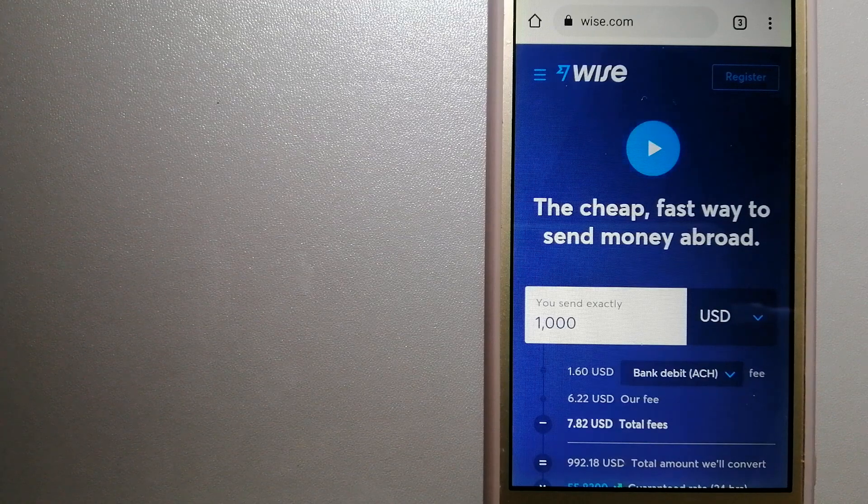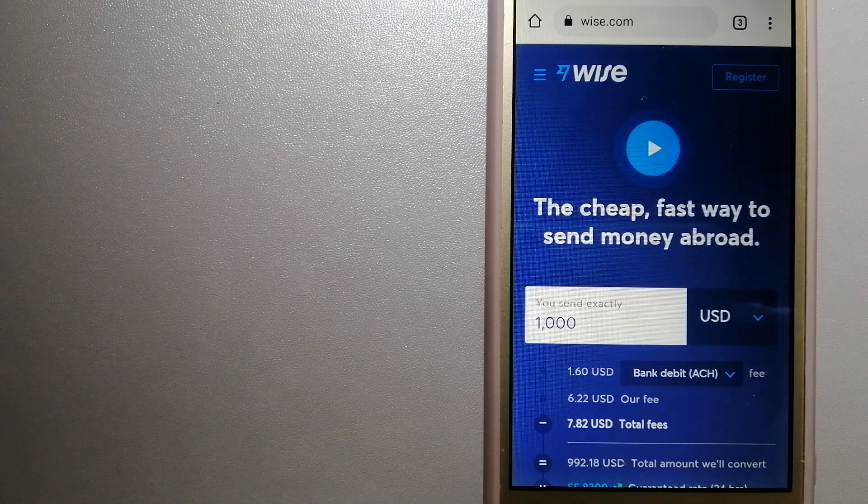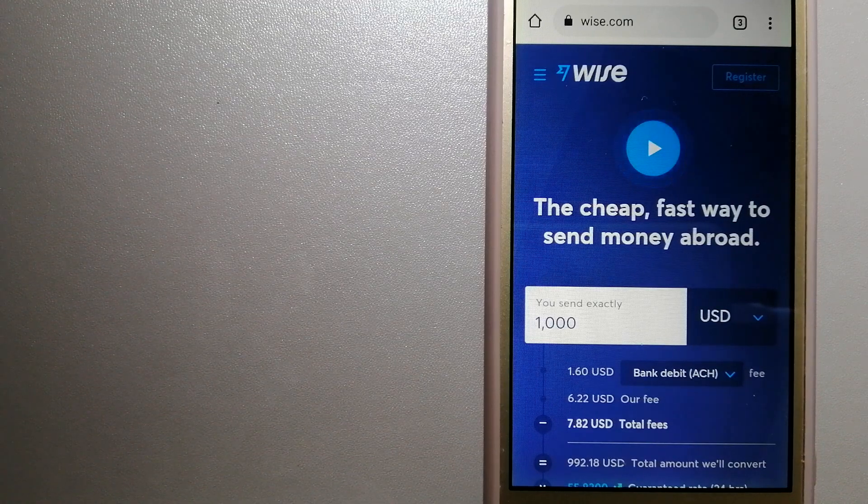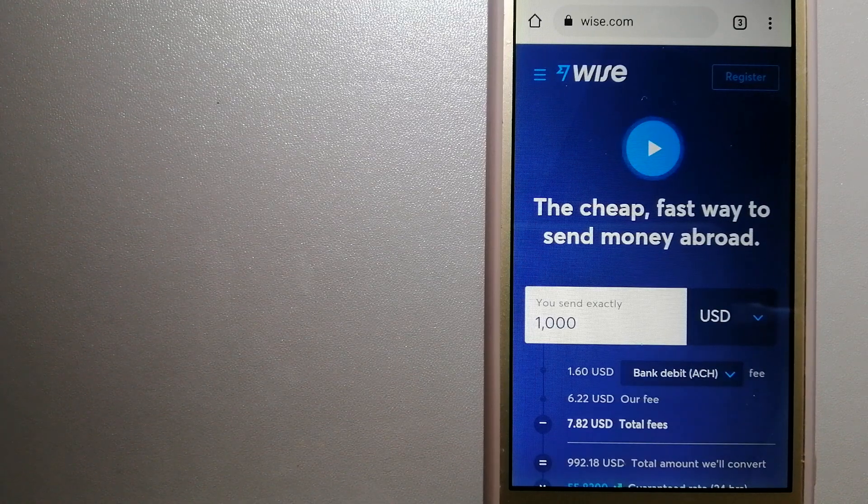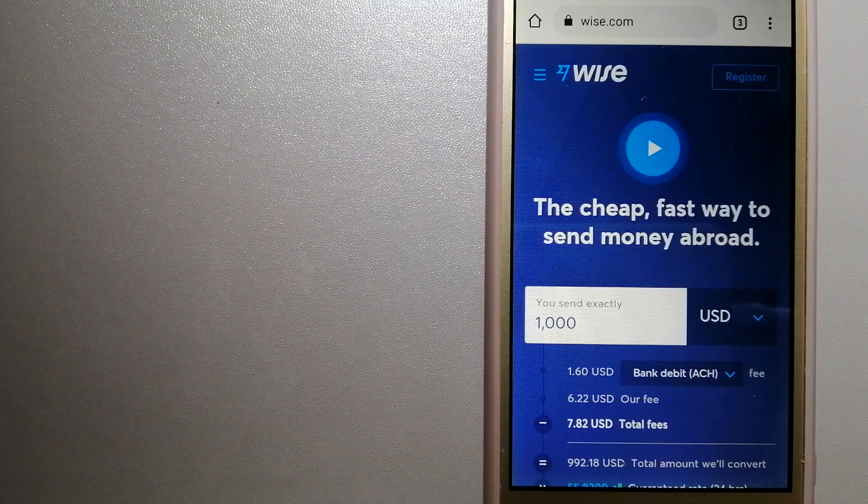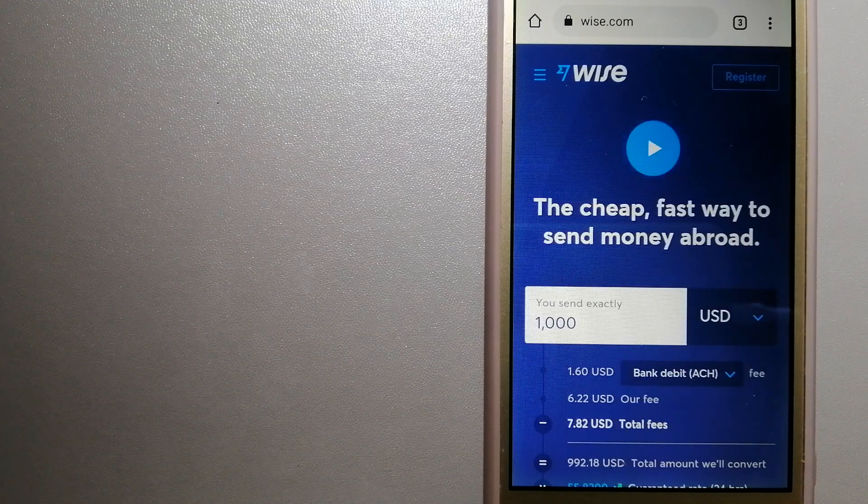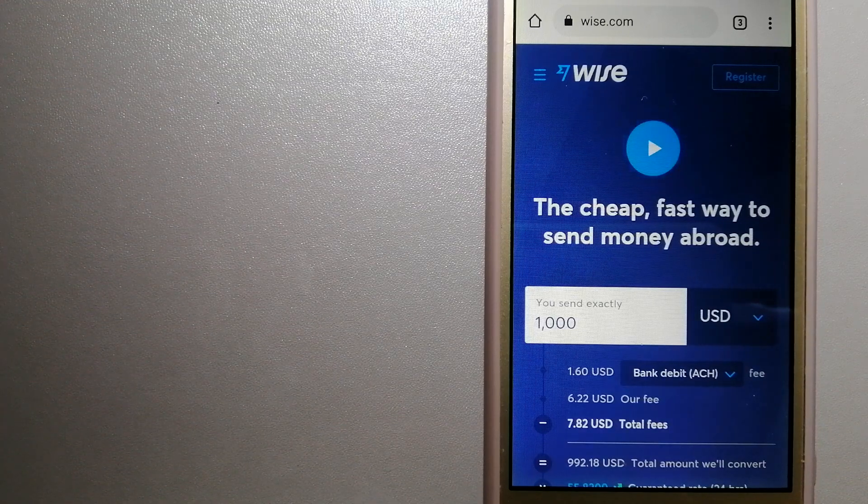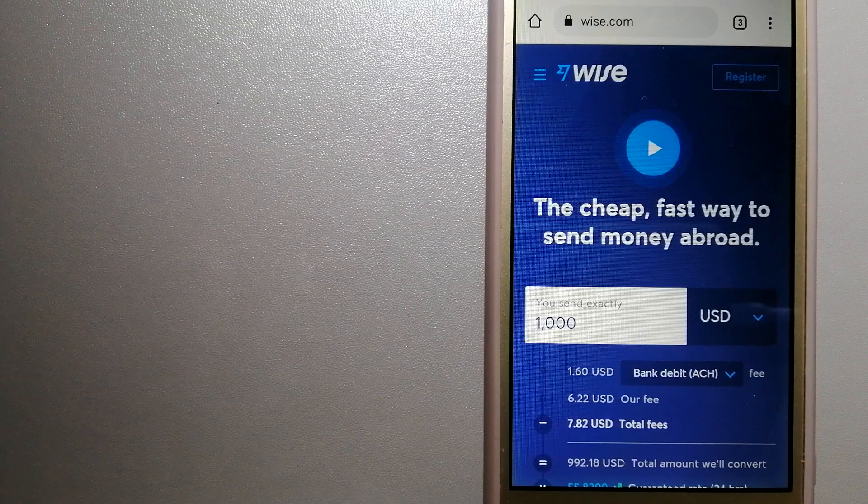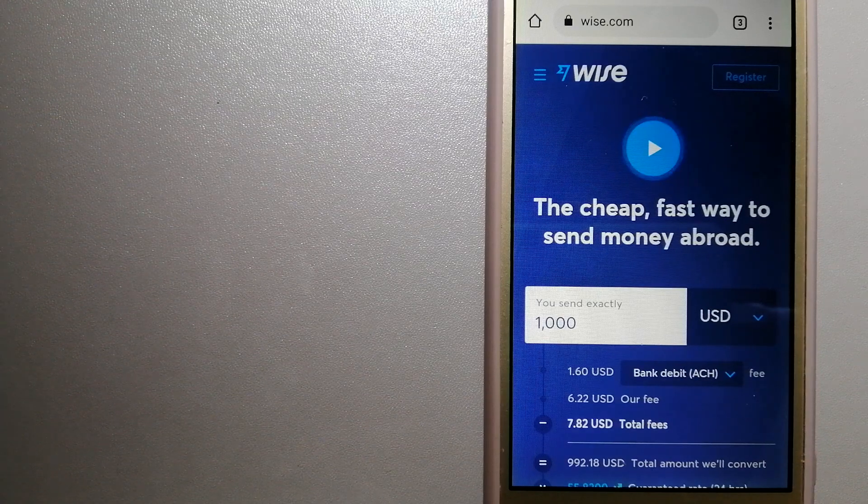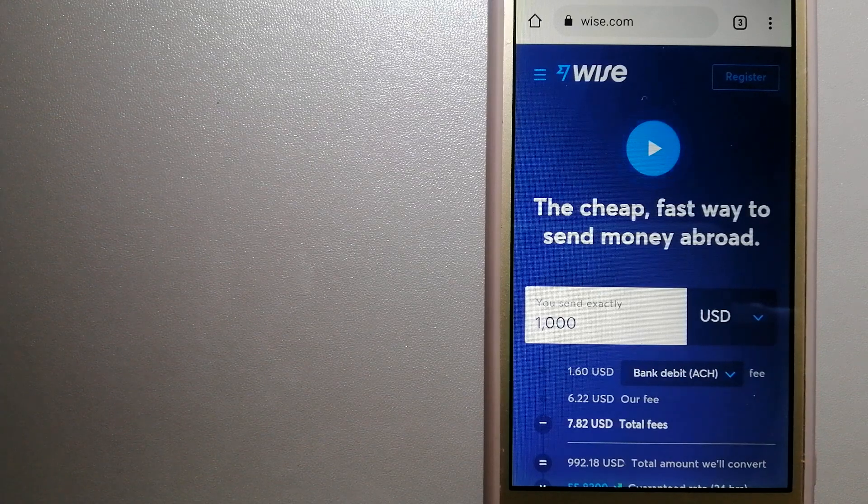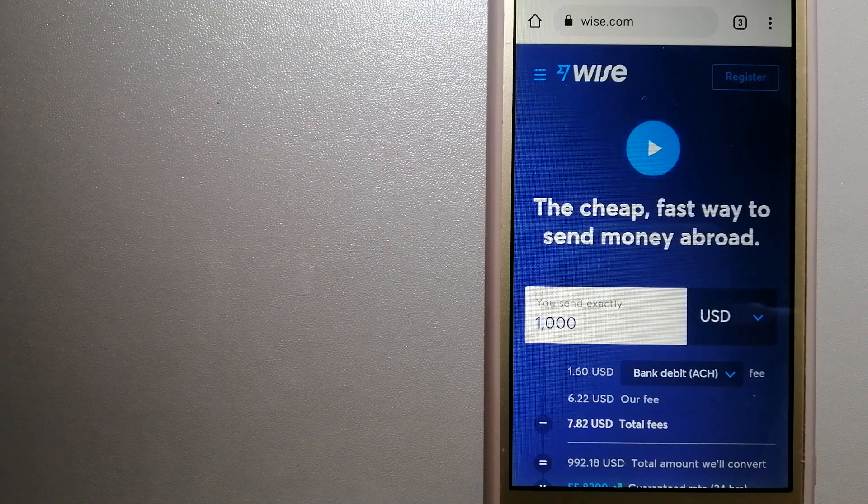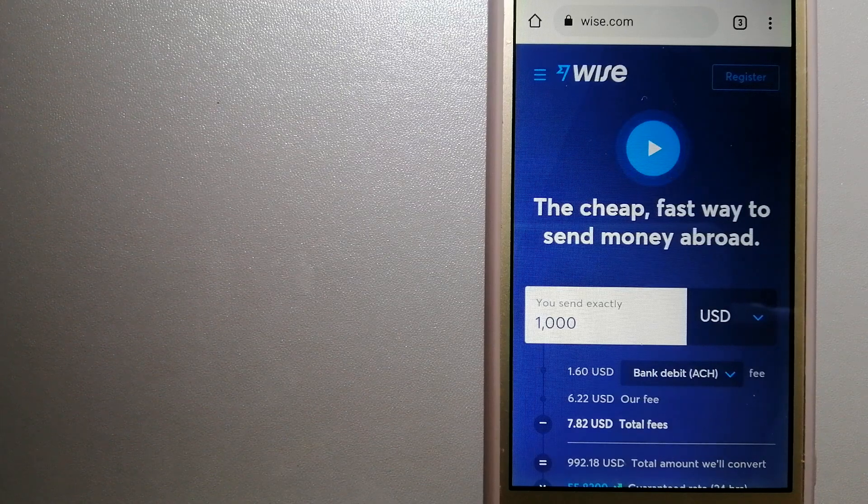Using Wise is as simple as sending money from A to B, but behind their app and website is a complex engine of currencies that is being designed, built, and powered by their talented teams in cities around the world. And for more information on Wise, just check the video description.